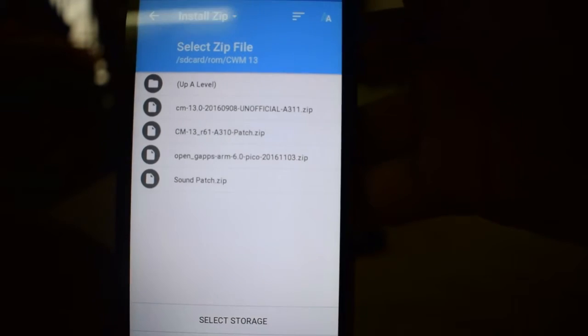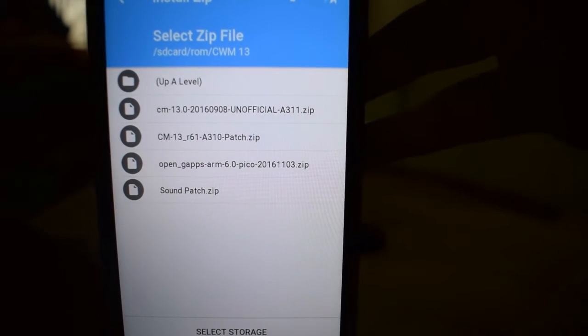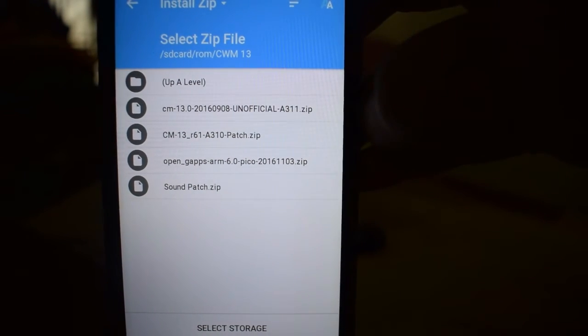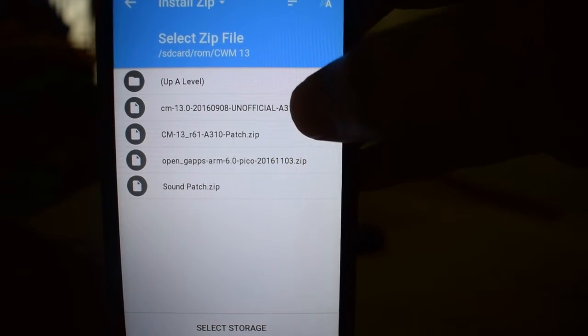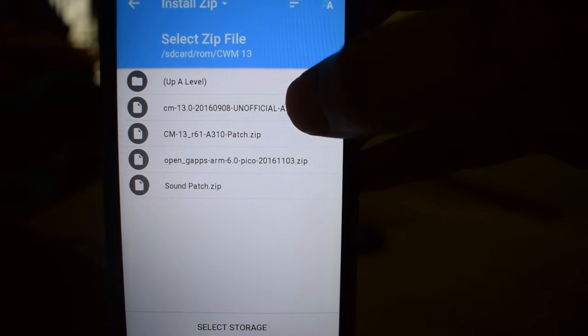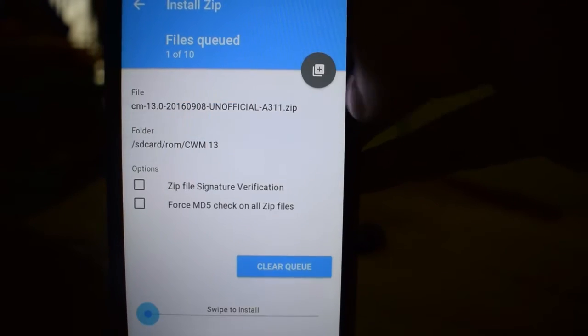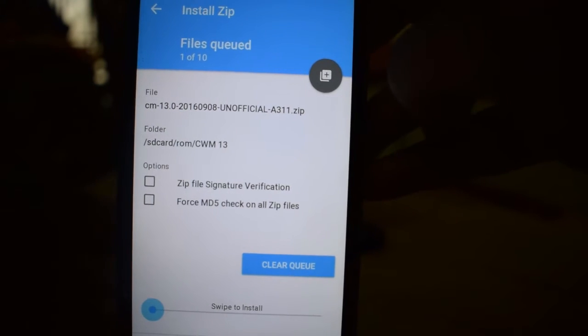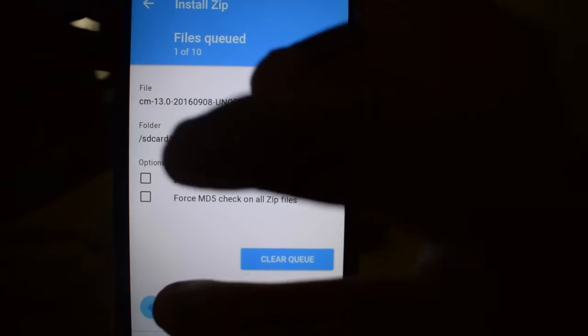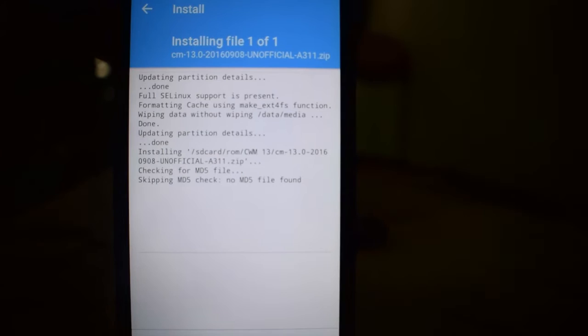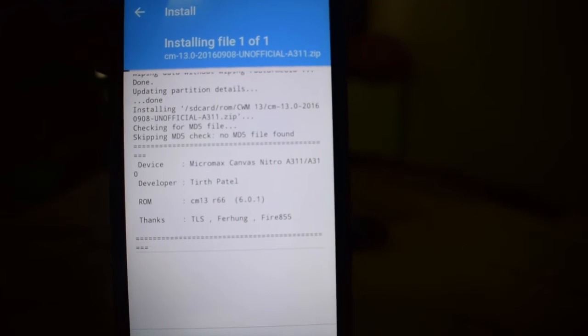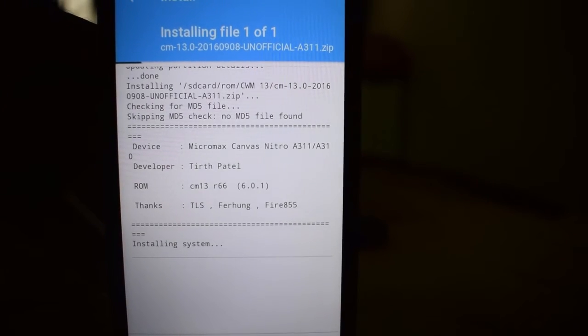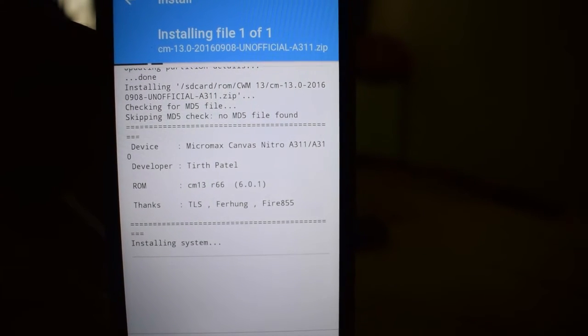Now we have to select the first one. This is the ROM. We need to flash this ROM. Let's select it and flash it. It's flashing. It will take some time.